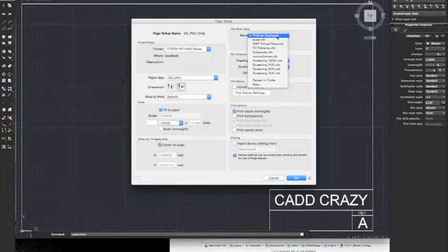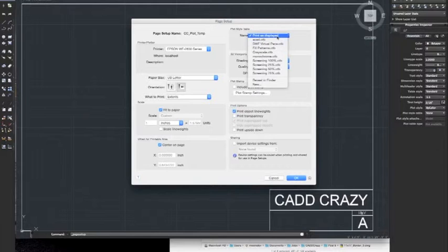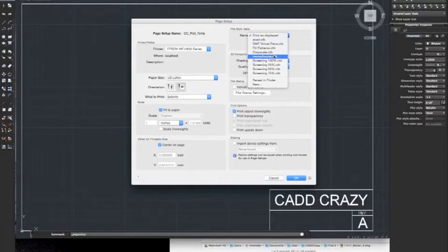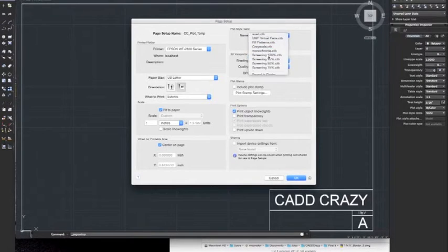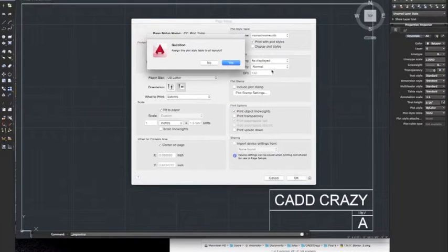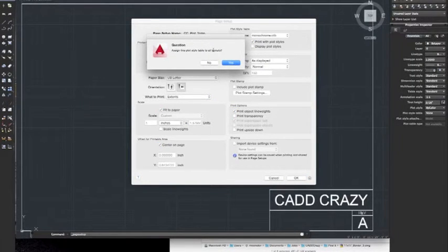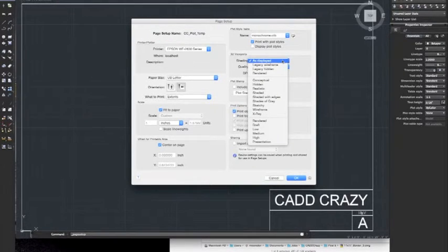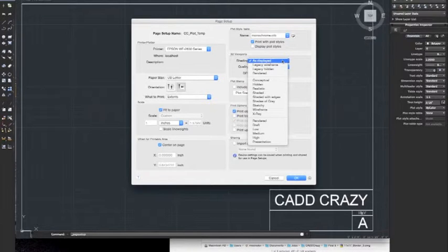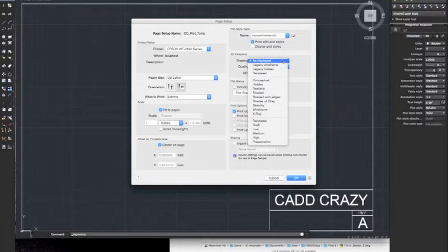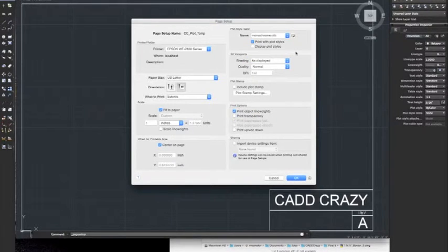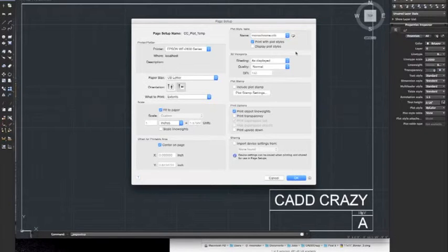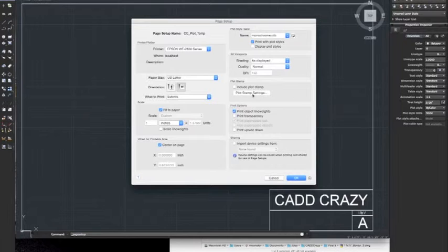If you have CTB files for your plot colors and layers and that kind of stuff, this is where you would select that. We're just going to do a regular monochrome. If you have 3D viewports in paper space, you could choose what you want that to come out. Since we're just dealing with model space, we'll just leave as displayed.